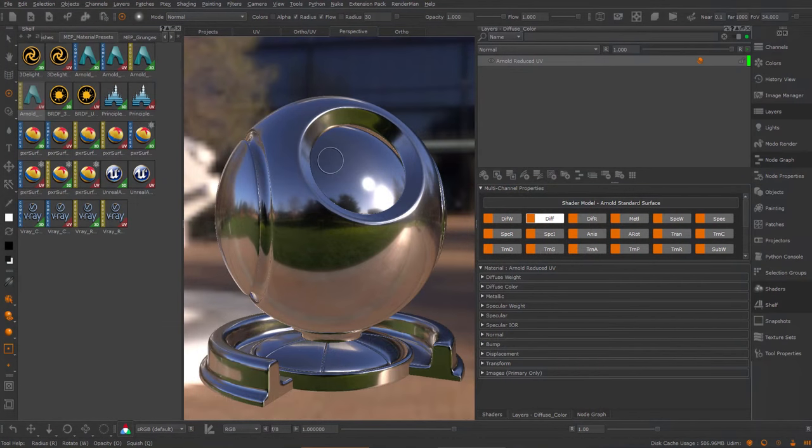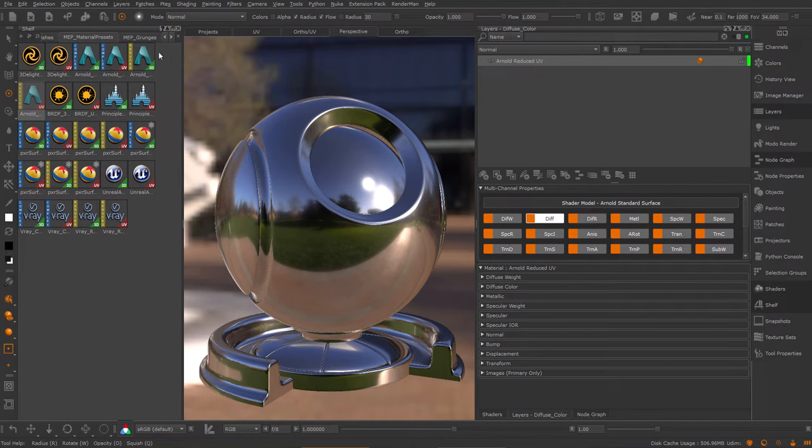Hi, in this tutorial I would like to introduce you to the material templates that ship with Mari Extension Pack 5R3.